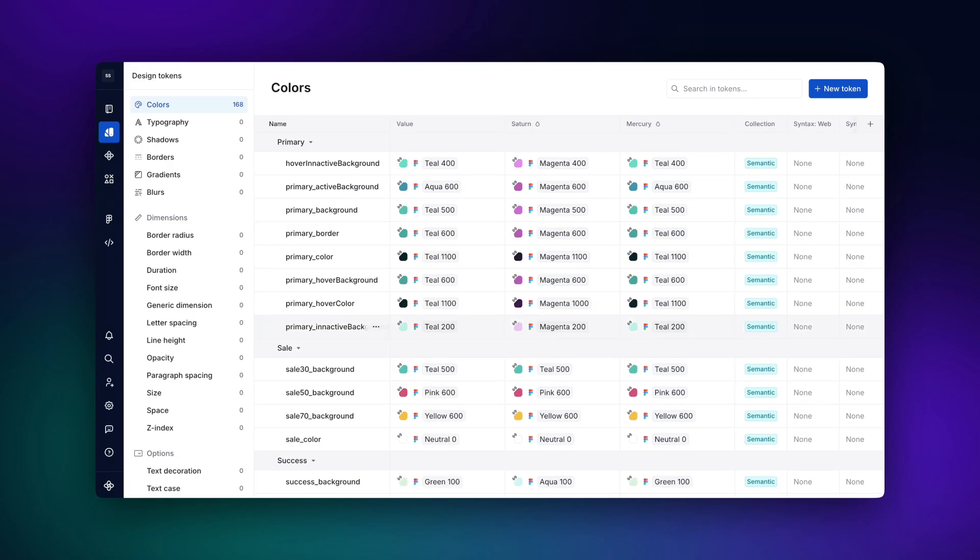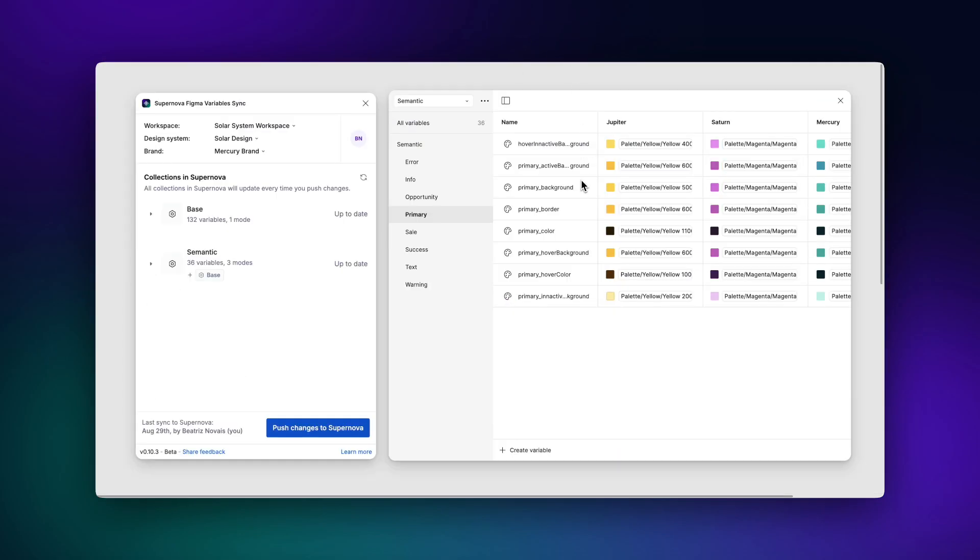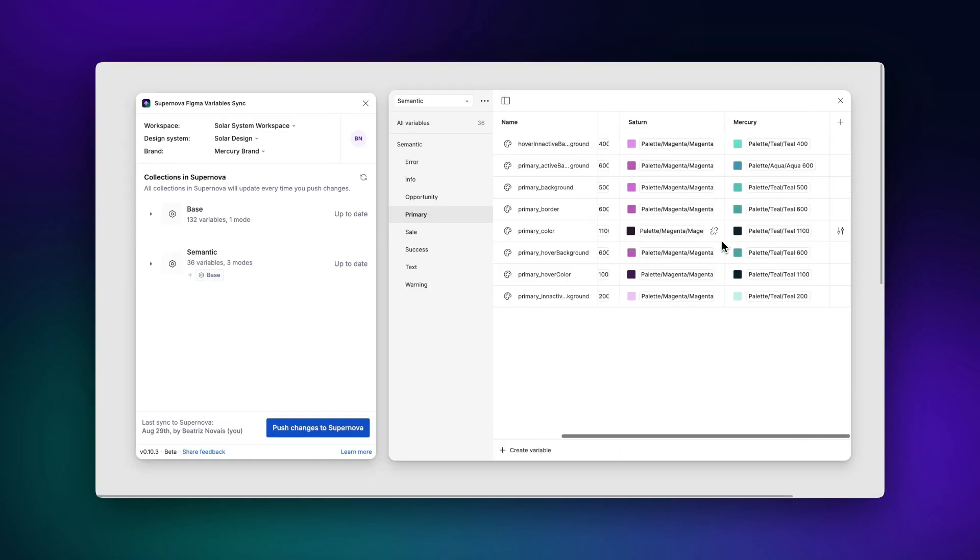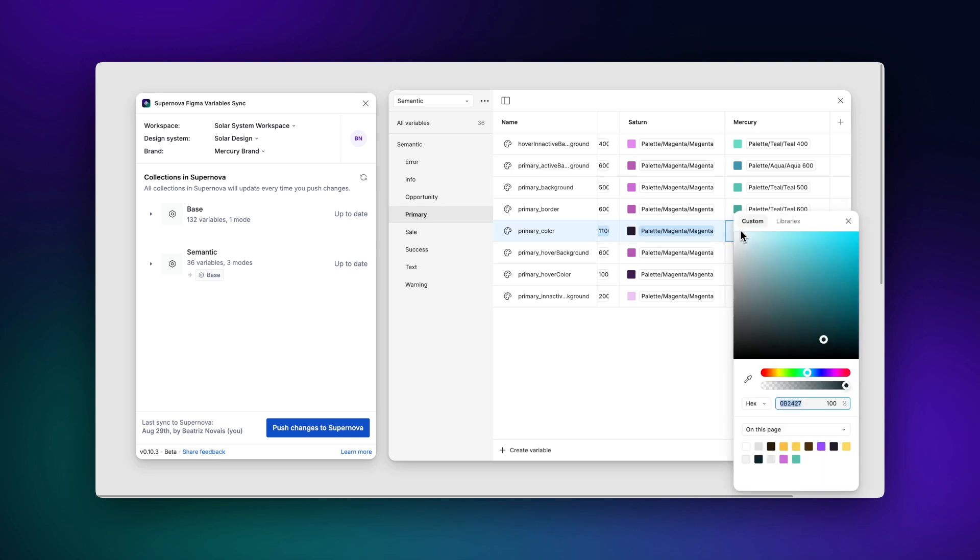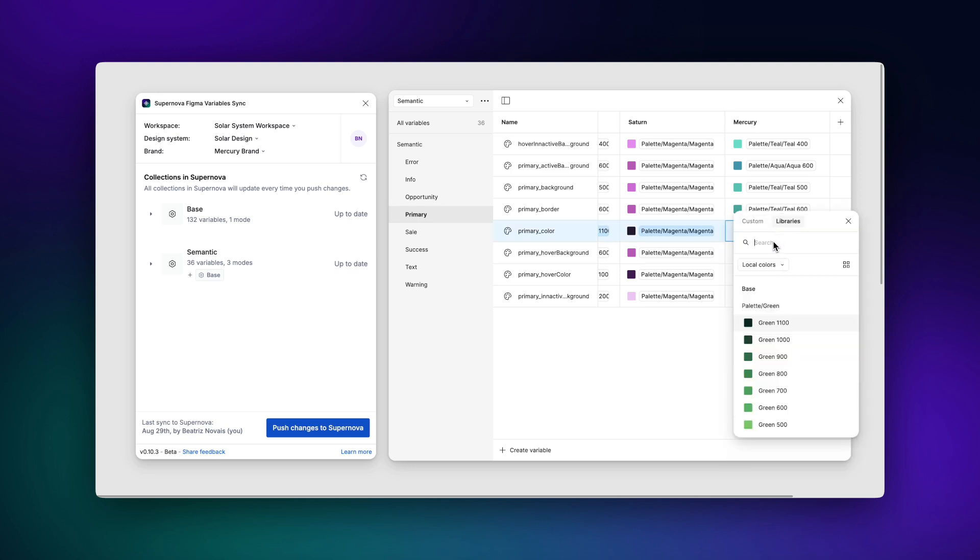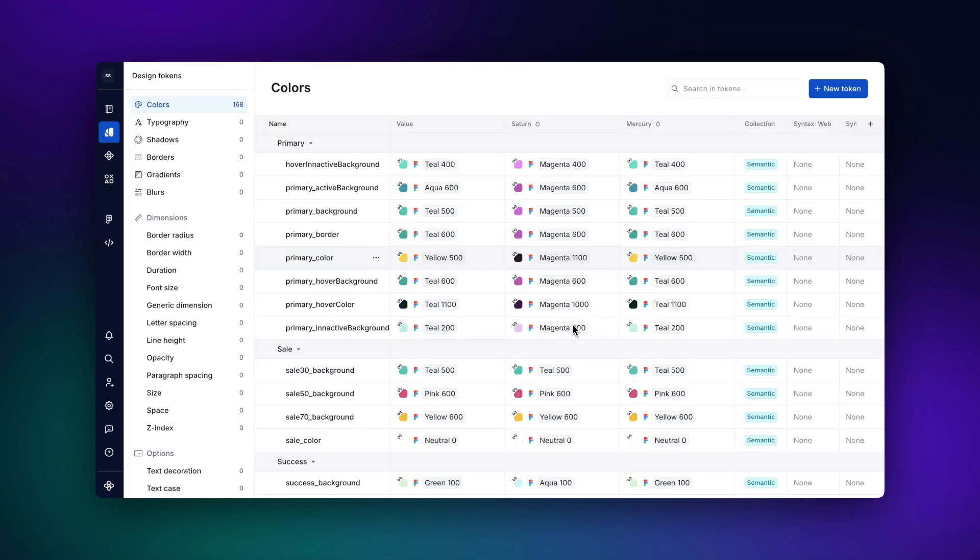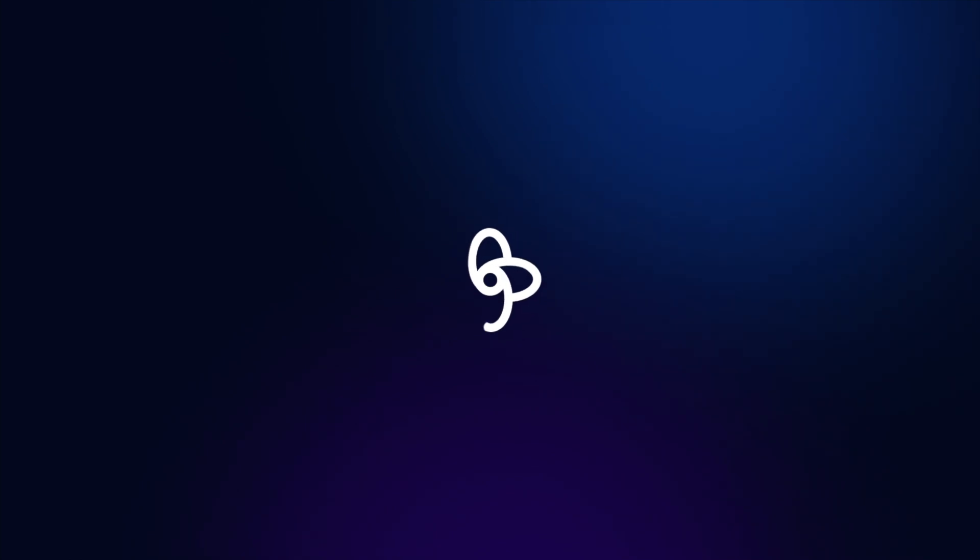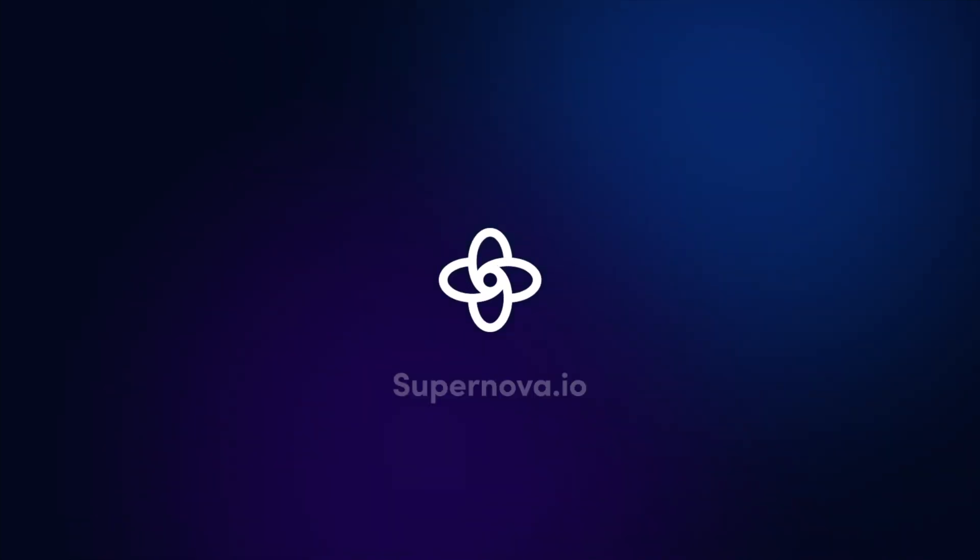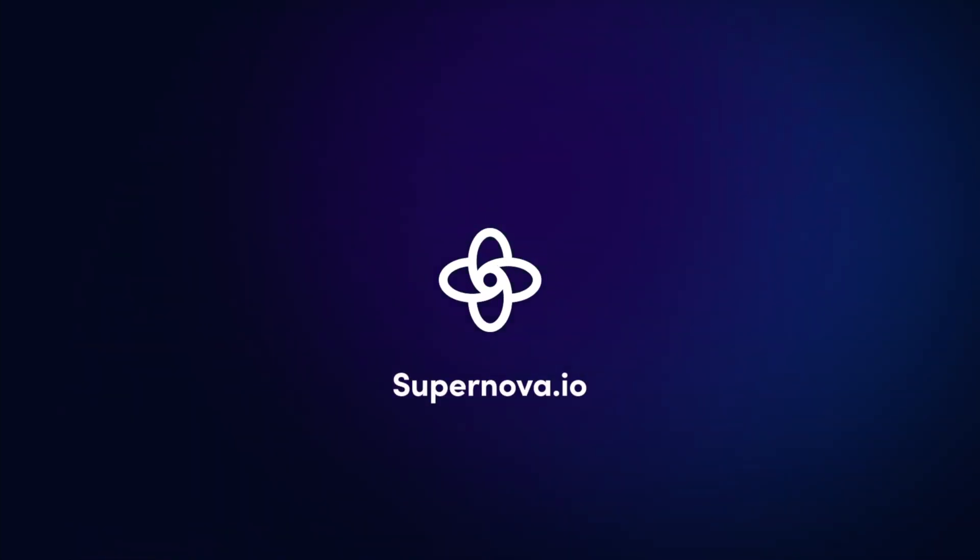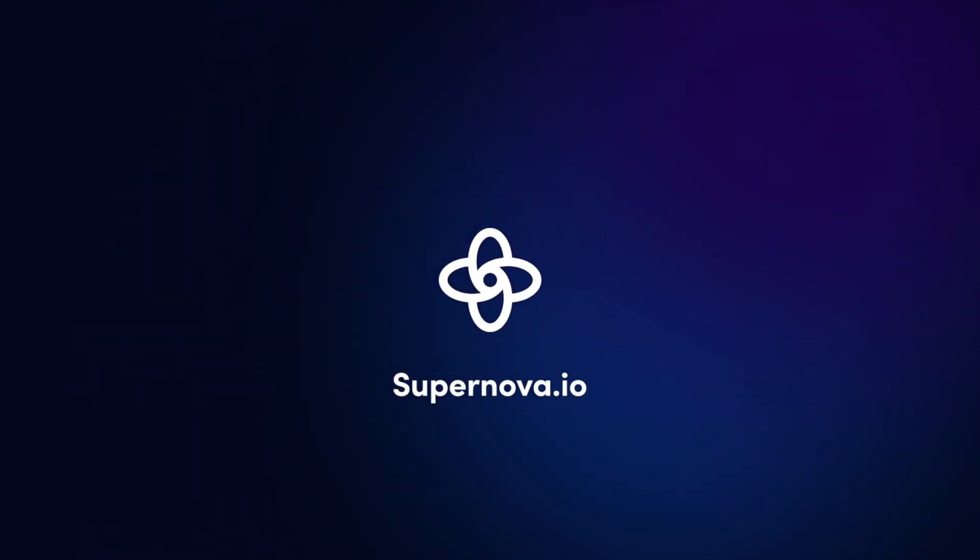Congratulations! You've successfully imported your Figma variables into Supernova using the Variable Sync plugin. Remember, you can always update your variables in Figma and use the plugin to push these changes to Supernova, ensuring your design system stays up to date. Stay tuned for our next Supernova 101 episode. Till then, happy designing!